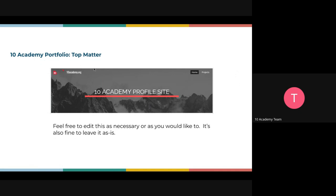This is the top matter — how it looks generally when you edit it. This is how it's going to look. You can change the profile picture and the name, but ensure that it's listed as your 10 Academy portfolio or 10 Academy profile.